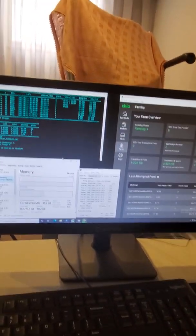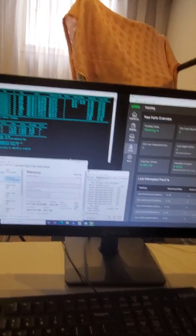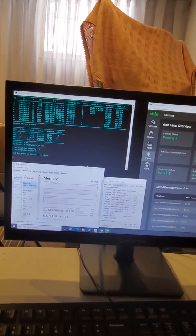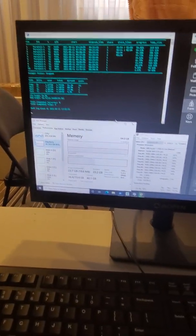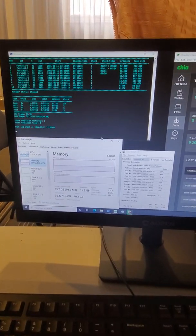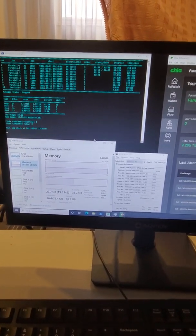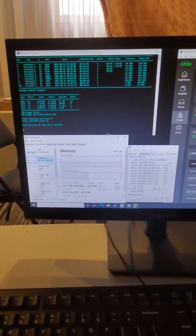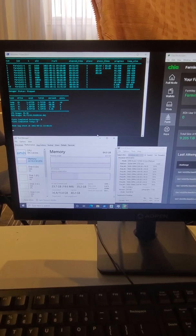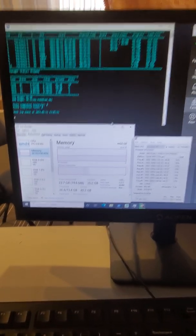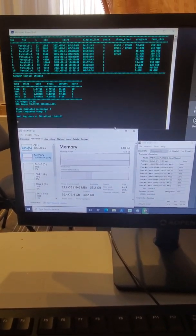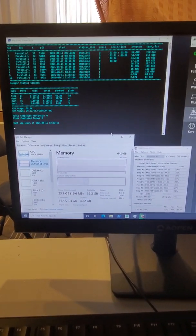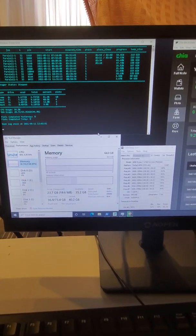Right now I have a total of 130 terabytes of usable storage. In total it's 140 or 150 terabytes or 160, but usable storage is 130 terabytes that I can plot right now.